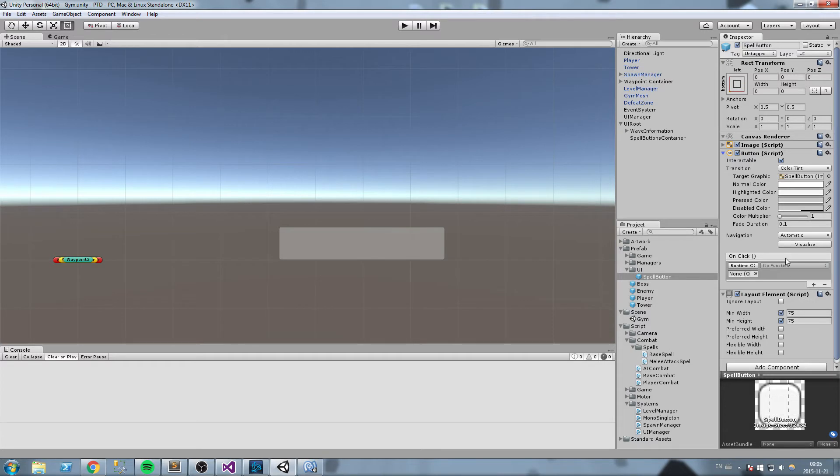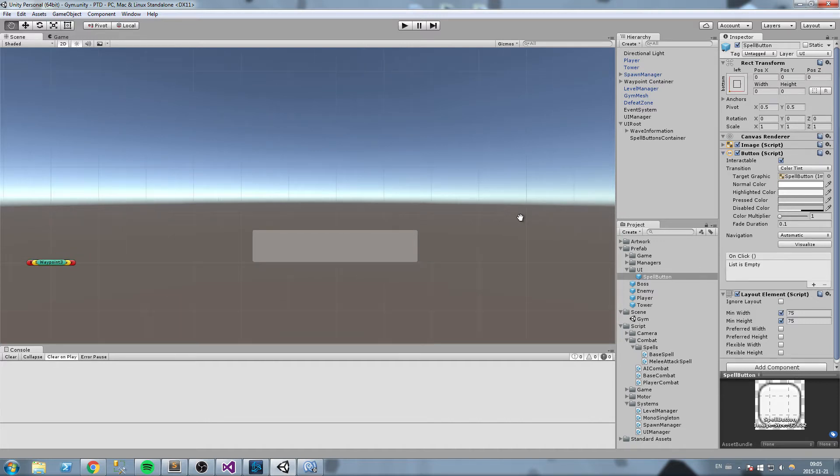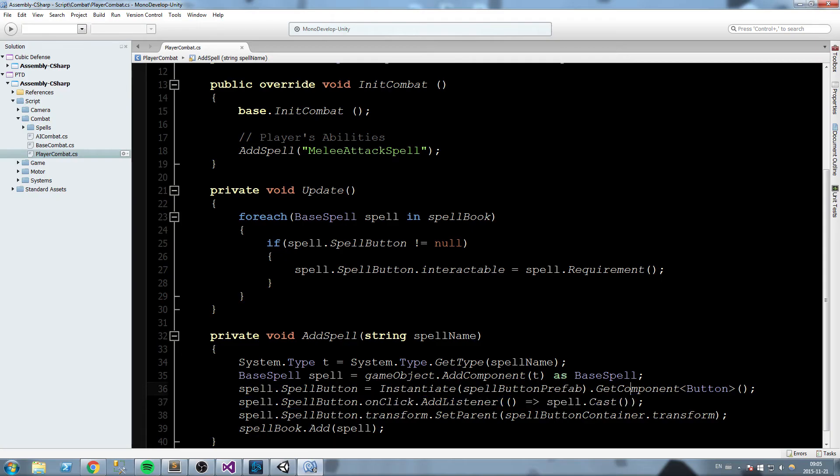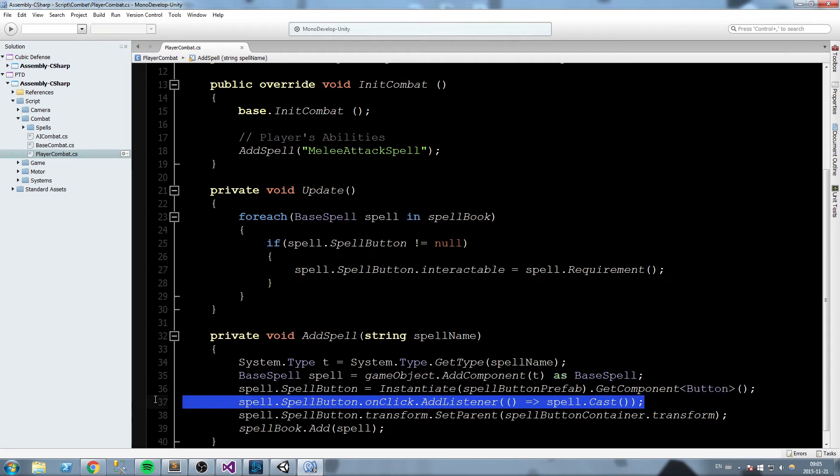We don't want every single button to be casting Auto Attack or a melee Auto Attack, so we have to do it during runtime using this line of code.